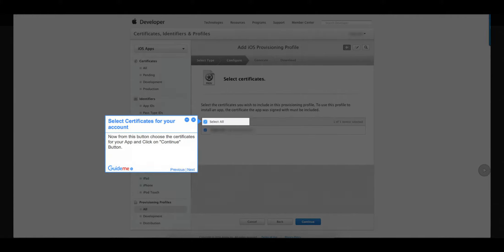Step 7: Select certificates for your account. From this button, choose the certificates for your app and click on the Continue button.